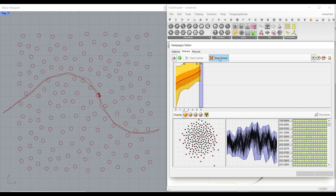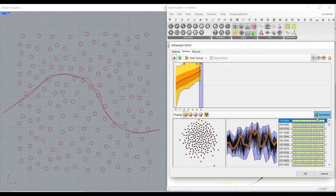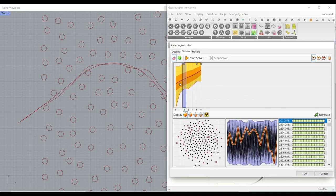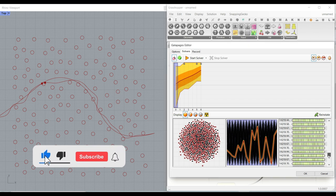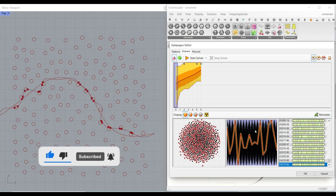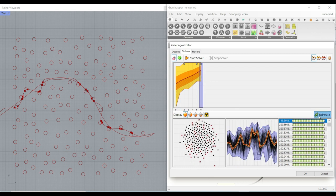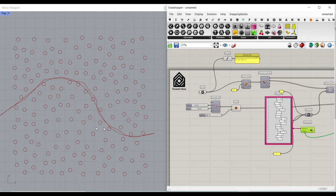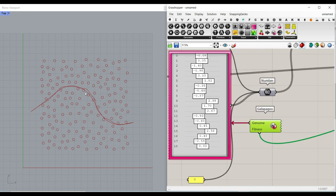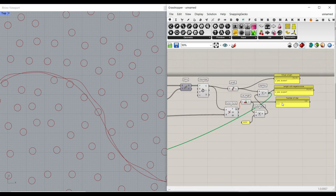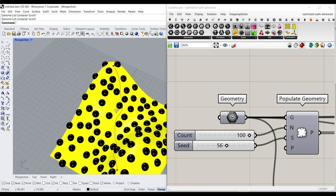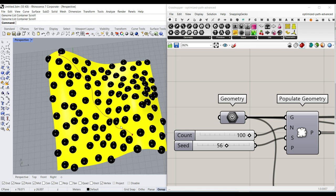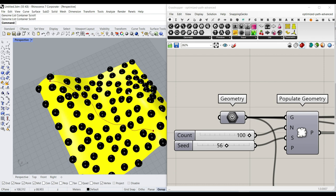I'll stop the solver - it found around 199. If we run it further we'll get even better results. At the first step it had two intersections; it also found the worst solution with lots of intersections, but as it goes further it optimizes toward the final results. That was the tutorial on how to use the Galapagos solver to optimize a path between a series of obstacles by counting intersections and giving them a negative score added to the actual length.